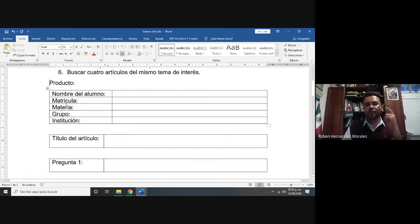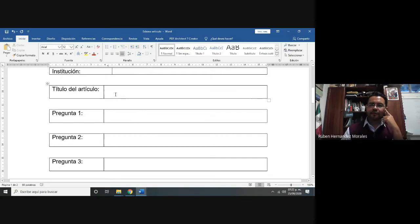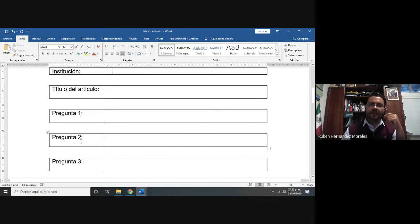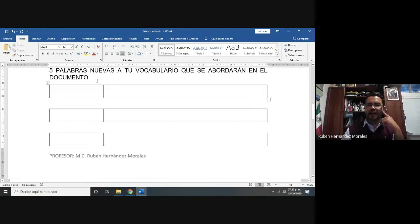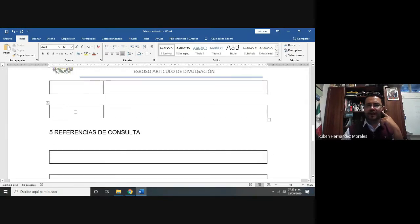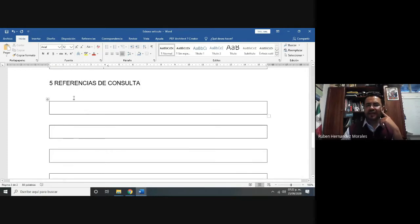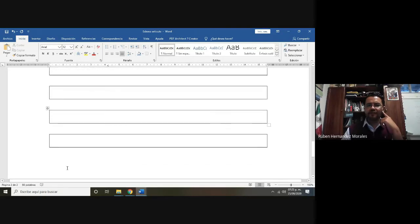En el producto, ¿cuál va a ser? Nombre del alumno, matrícula, materia, el grupo, la institución. El título del artículo que voy a proponer. Pregunta orientadora uno, dos y tres. Las cinco palabras nuevas de mi vocabulario con sus definiciones. Y por último, el total de las cinco referencias de consulta en formato APA.